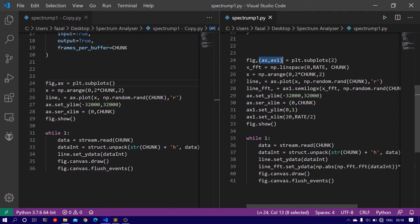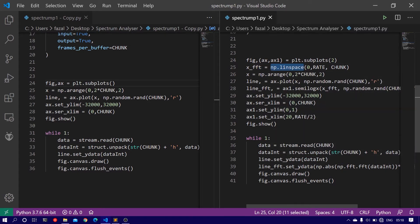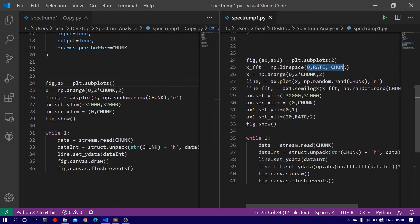Next, define the x-axis for the frequency domain. Use np.linspace to generate the x-axis starting from 0 up till rate with chunk number of divisions.